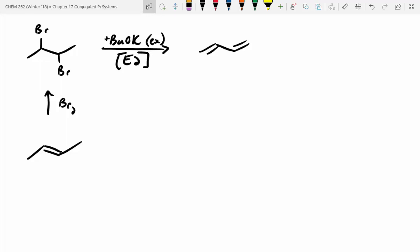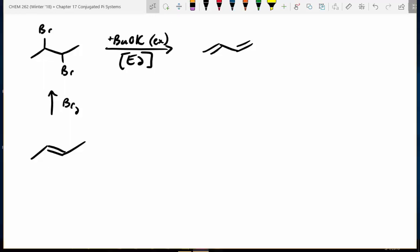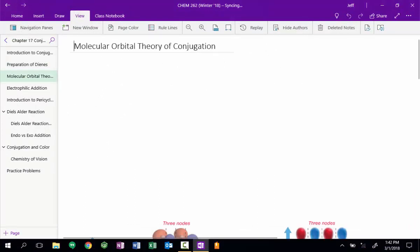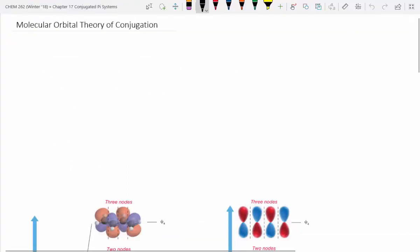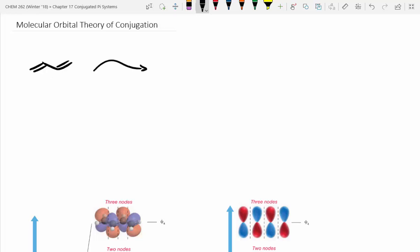Now we need to get into the molecular orbital theory behind conjugation. I'm not going to get super deep into it because it's somewhat complicated. But if you remember, all the p-orbitals have to be aligned in a conjugated system — that's a big takeaway. So let's look at 1,3-butadiene again and redraw it using an MO picture.